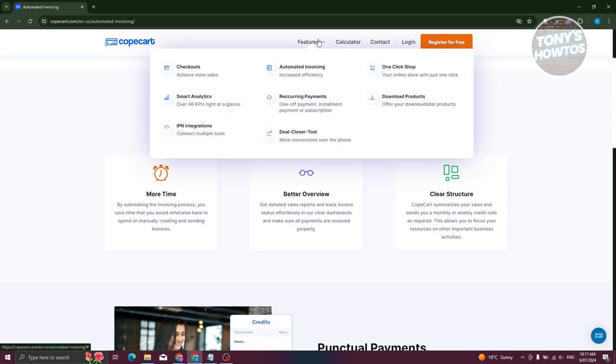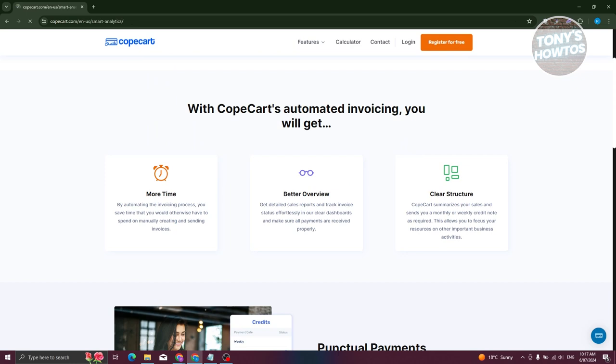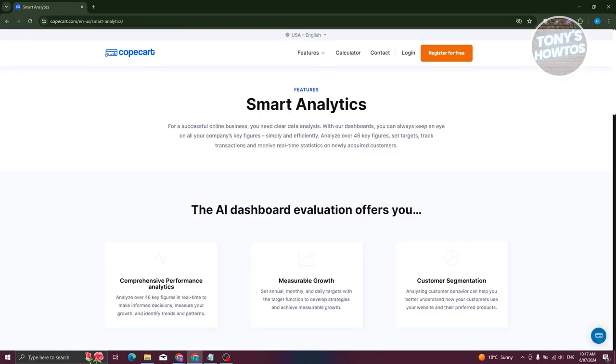Next is analytics. Under features, we have smart analytics. Now this is where it gets exciting. CopCard gives you this super smart tool to dig deep into your business performance. You can track things like which products are selling like hotcakes, where customers are coming from, and how effective your marketing efforts are. It's like having a crystal ball to see what's working and what needs tweaking.